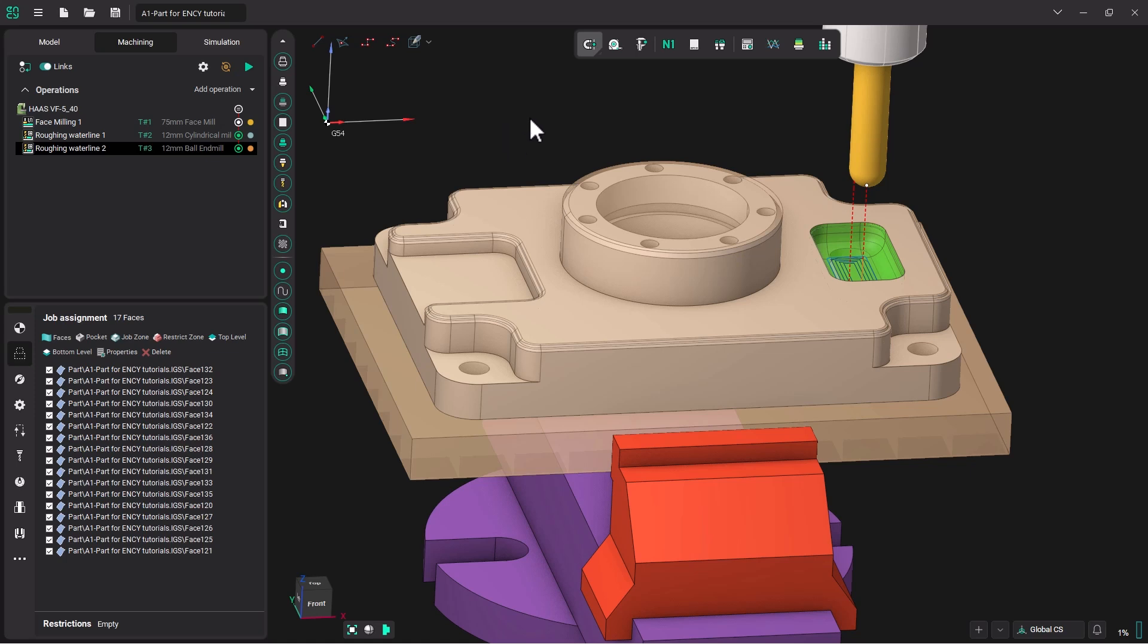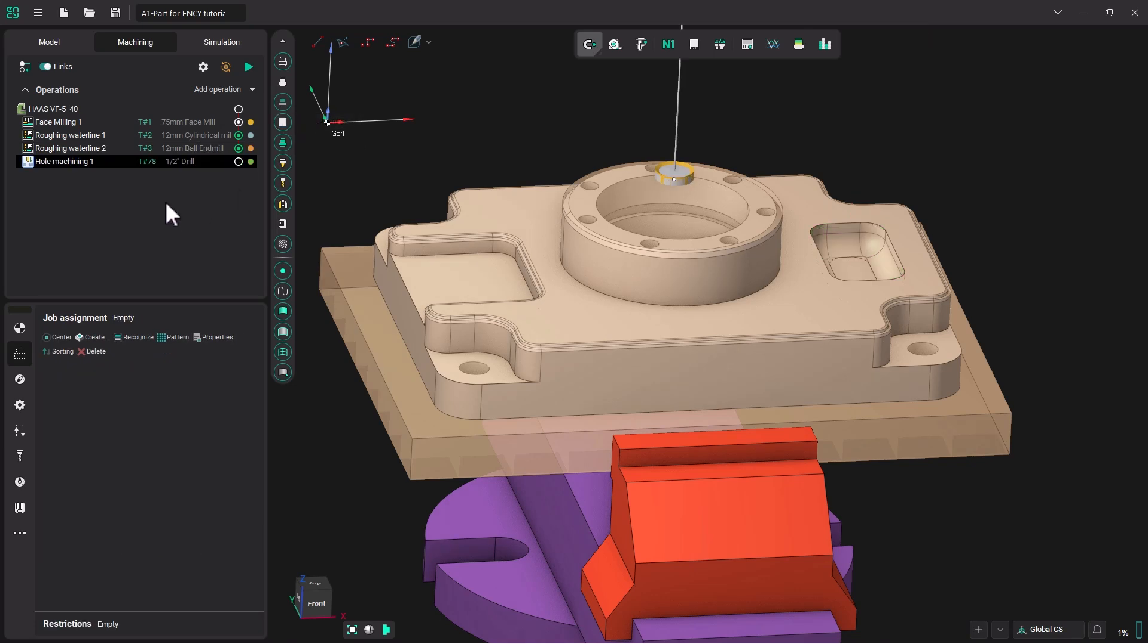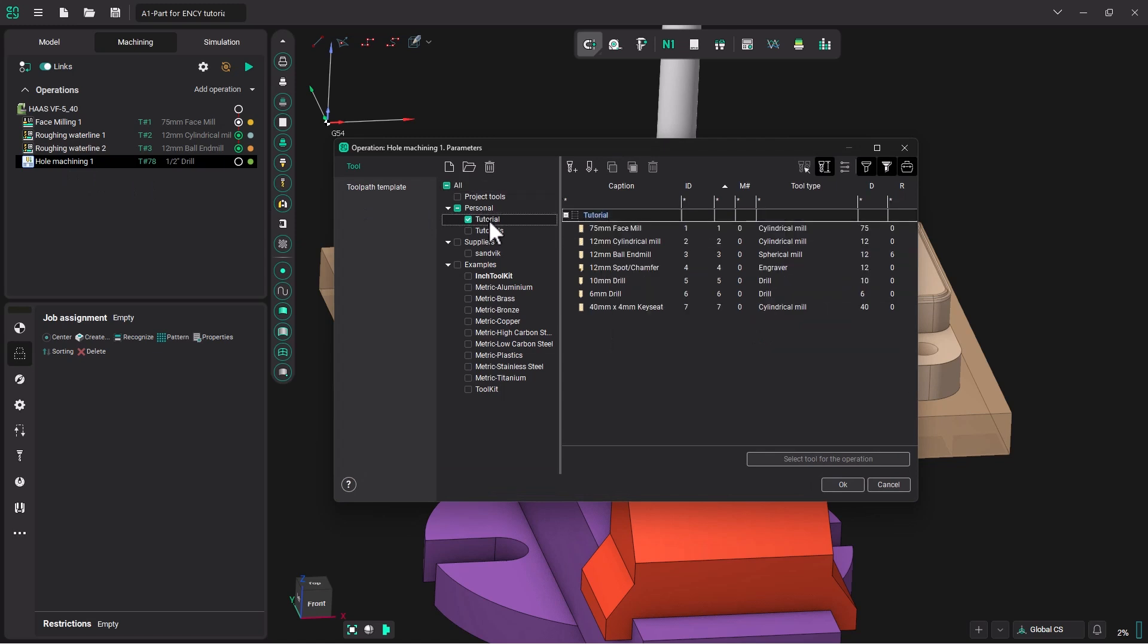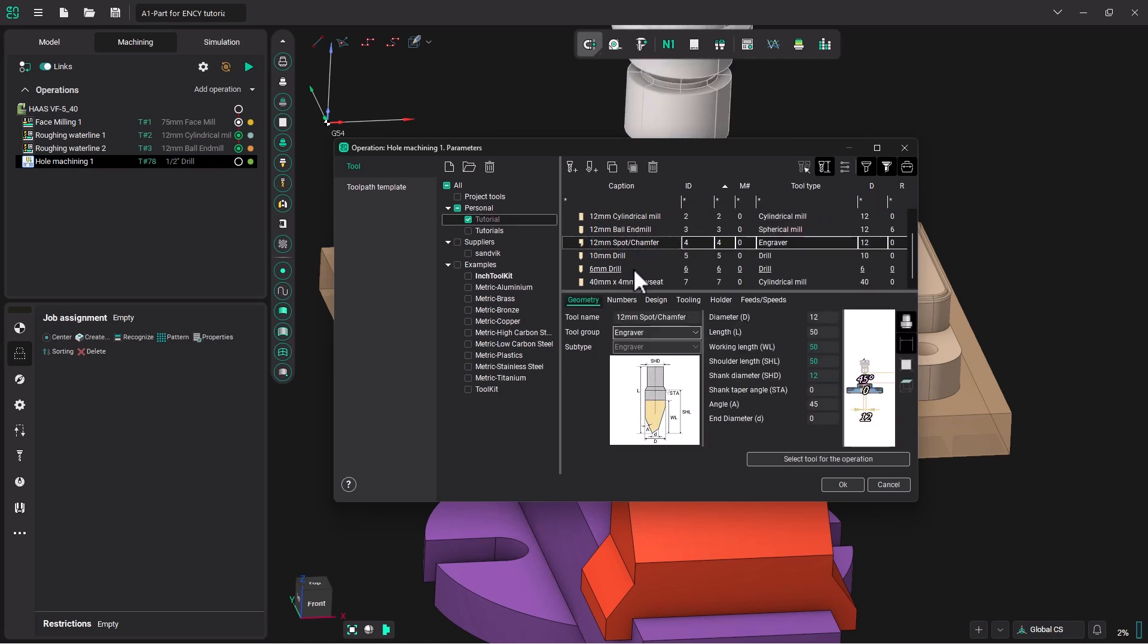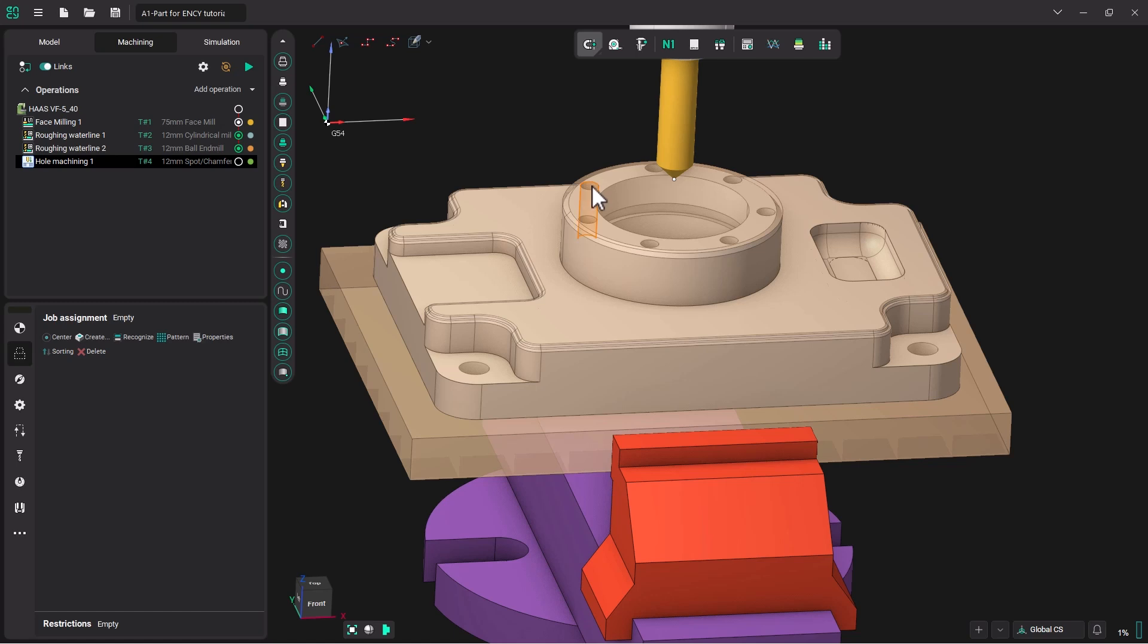The first thing we will do is add a hole machining operation. So we're going to go over to our down arrow, click down, go to holes, and choose hole machining. Now I'm going to double click on the hole machining operation, open our tutorial tool library, and pick the 12 millimeter spot chamfer. Select that tool for our operation. Now we will go to our job assignment menu. I'm going to hover inside the hole until you see the side of the hole get highlighted and then double click.